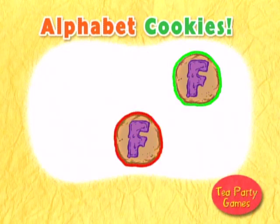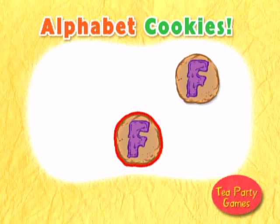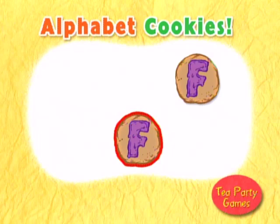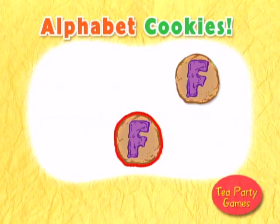Can you find the cookie with the letter F? Congratulations! You found the cookie with the matching letter F. Oh, delicious!